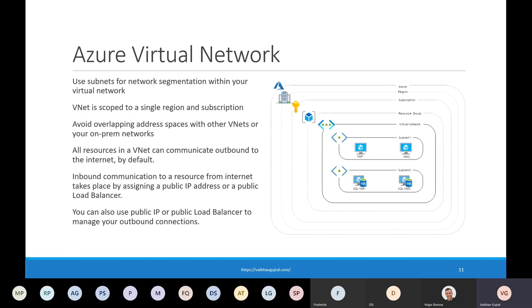Once you have identified the IP range for your virtual network, you can further segment it using subnets. Subnets and virtual networks are used for network segmentation. You can have up to 3,000 subnets within a virtual network. Traffic is enabled by default between subnets within a virtual network, but you can use NSGs to control the traffic flow. It is important to understand that a virtual network is scoped to a single region and subscription. When you create a virtual network within an Azure region and subscription, you have a resource group within which you create the virtual network, and within the virtual network you have multiple subnets under which you can create resources.